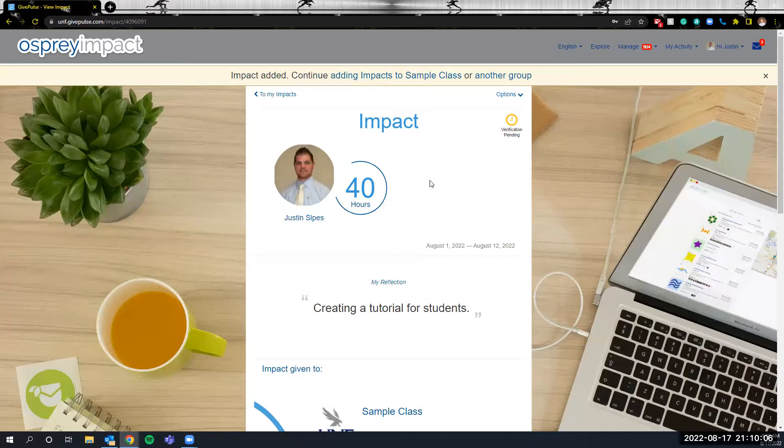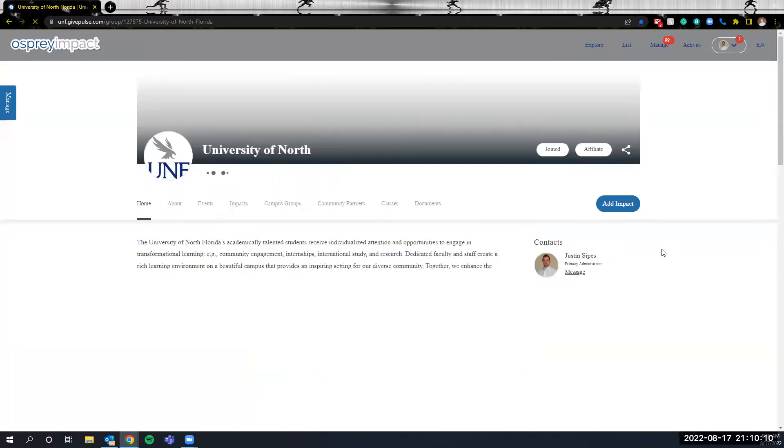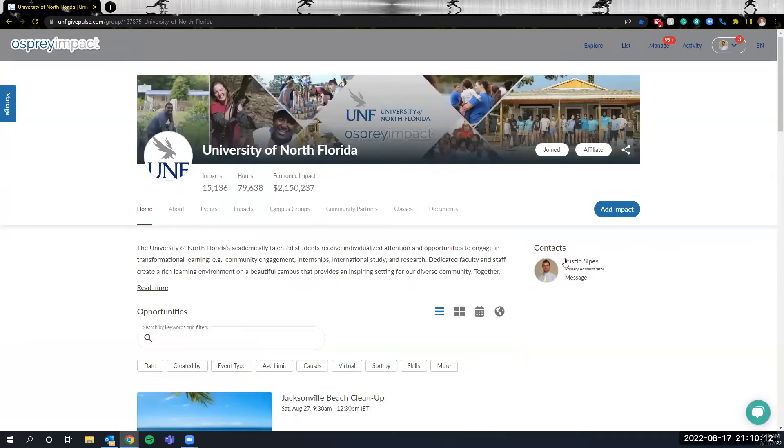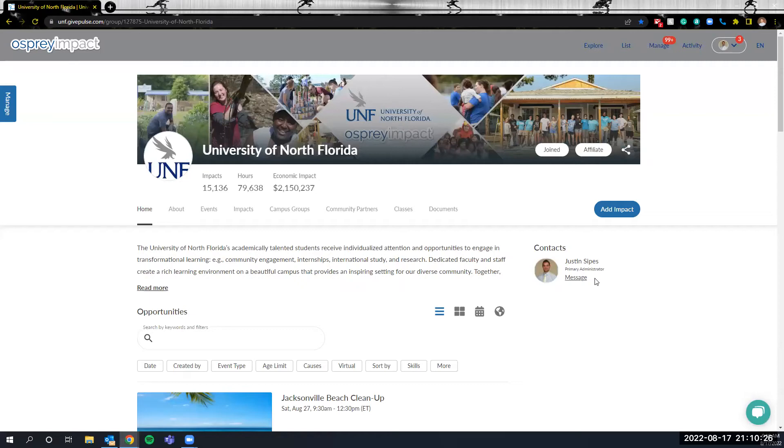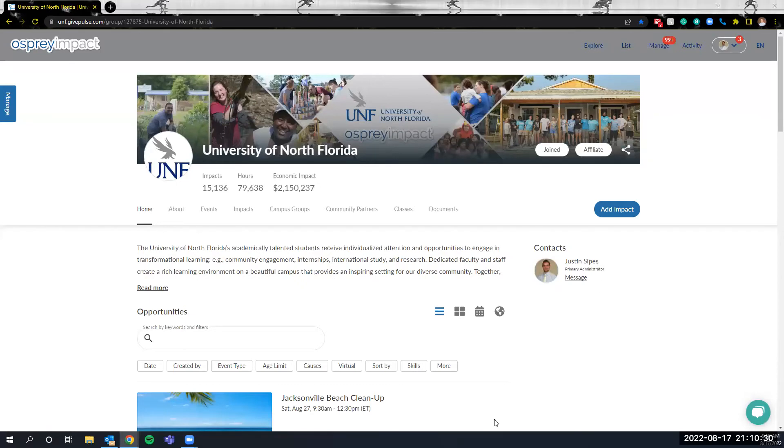If ever at any point in time you're unsure or you're having problems or questions, you can click over here where the contacts is from the main page and it'll send me a message to let me know the issues you're having, or you can email ospreyimpact at unf.edu. Thank you for viewing this tutorial, and again if you have any questions feel free to reach out.